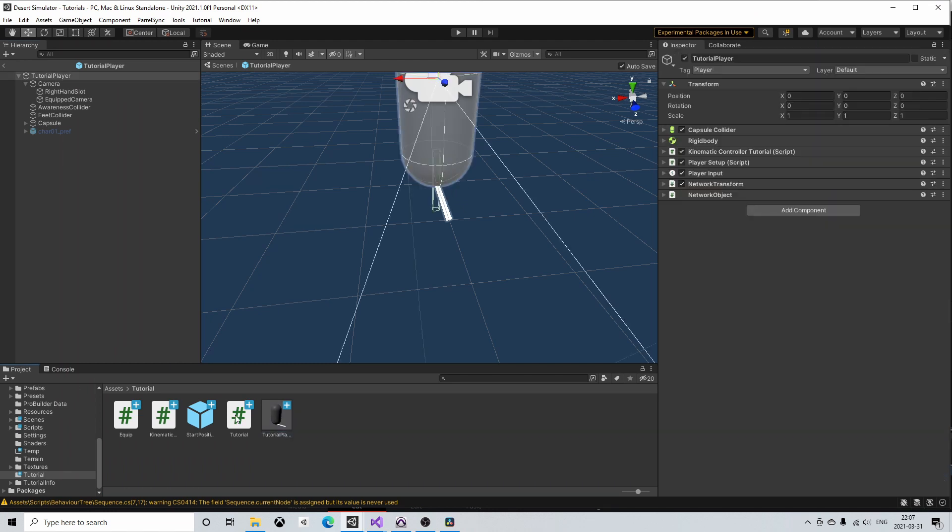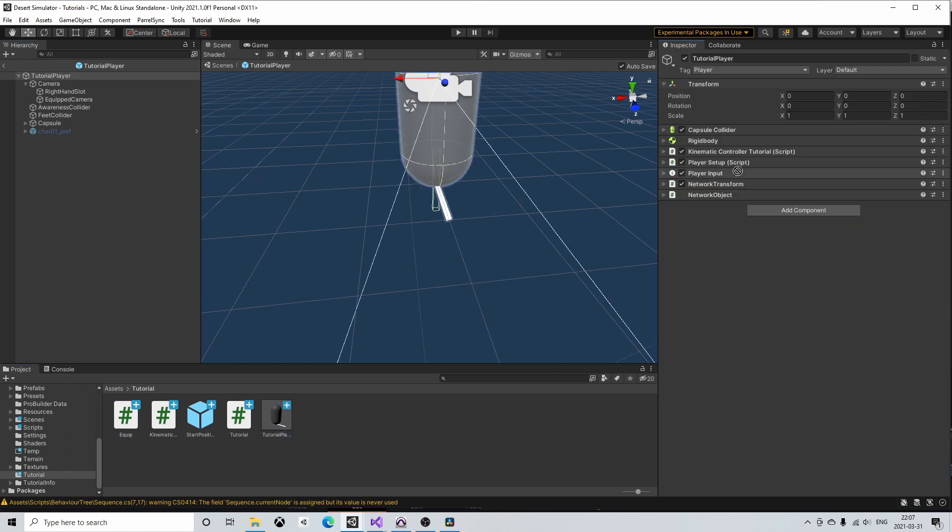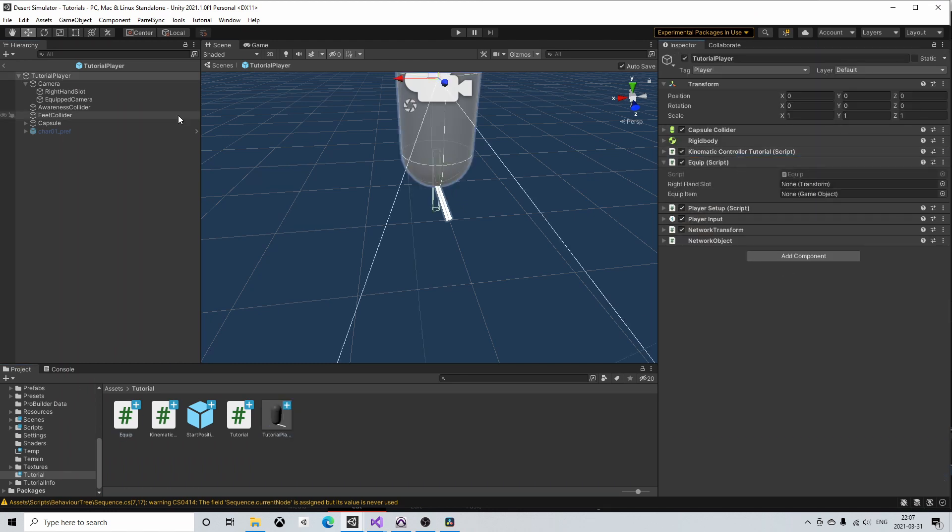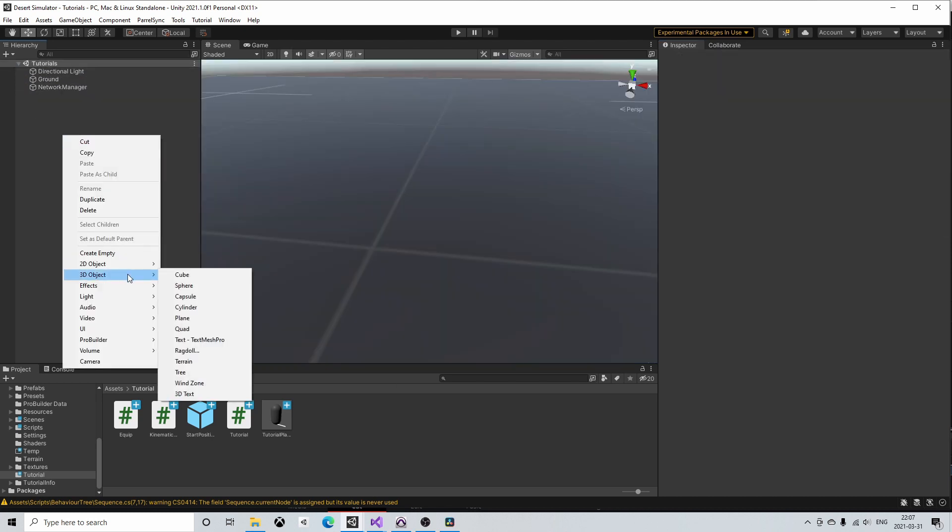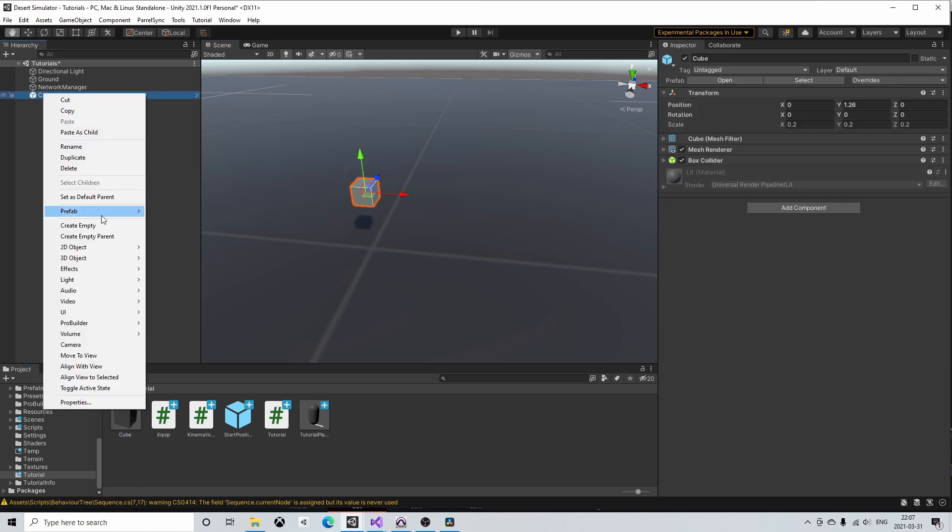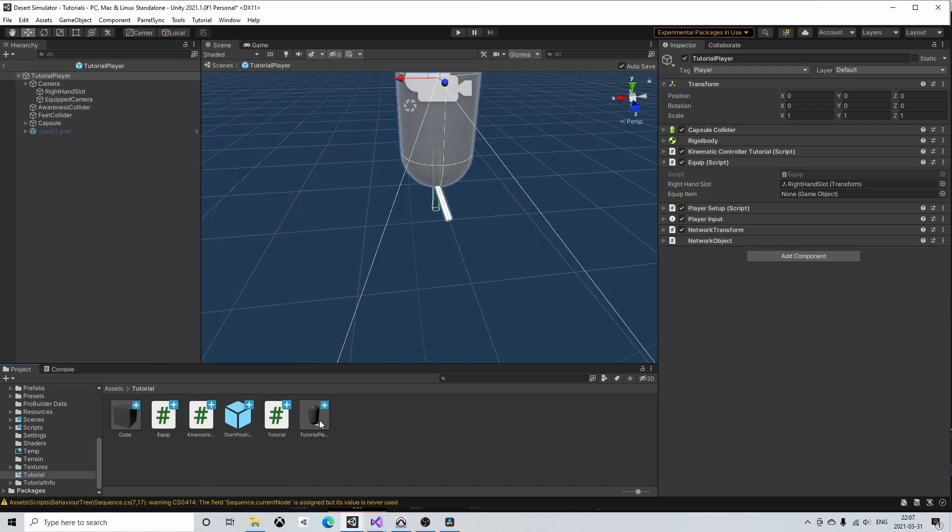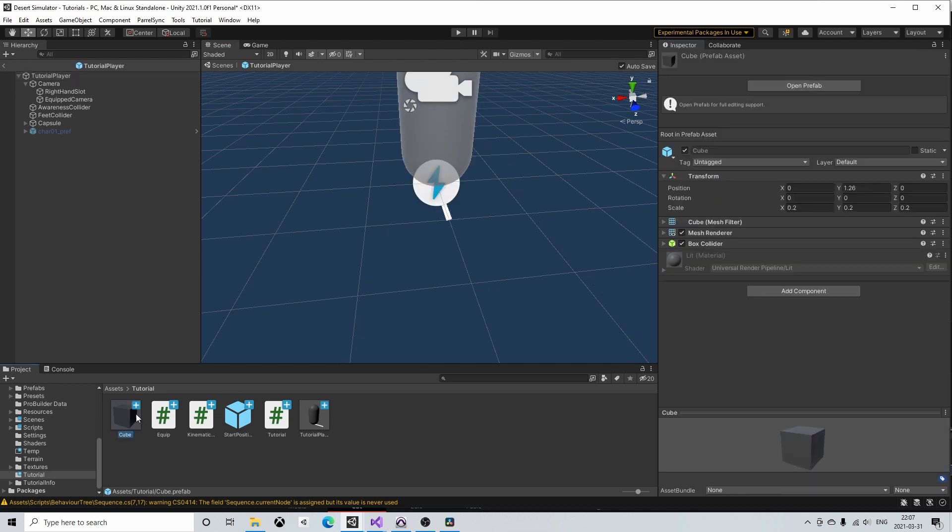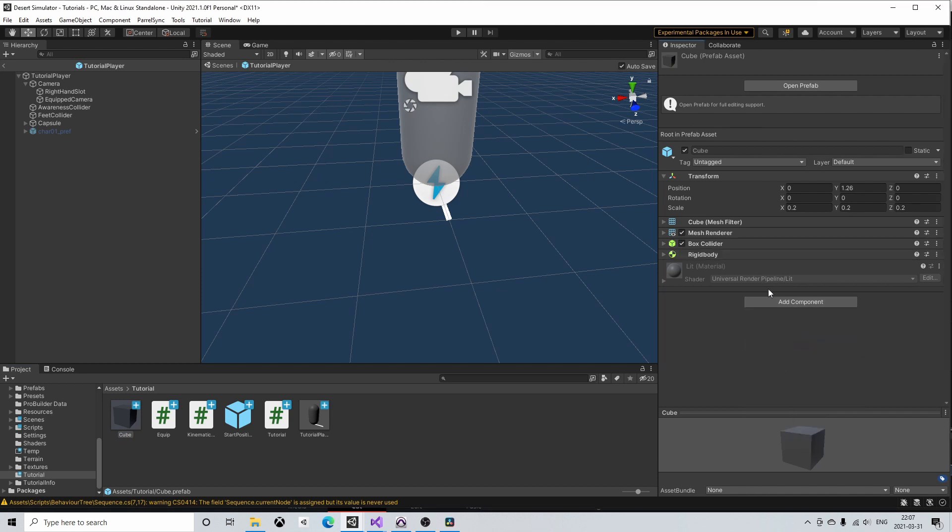Back in Unity we add the equip script to our player prefab and drag in the right-hand slot. We also need a game object to equip. I will create a simple cube. Now we drag the cube game object to the equip item slot in the equip script on the player prefab. Finally we add the rigidbody component to the cube.